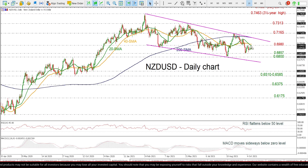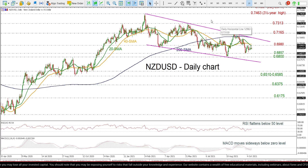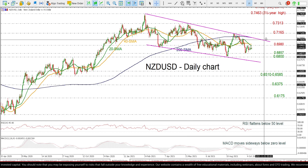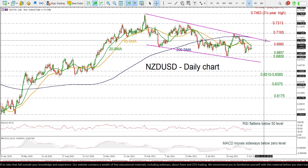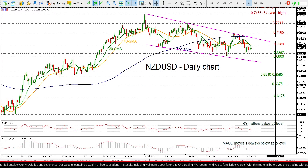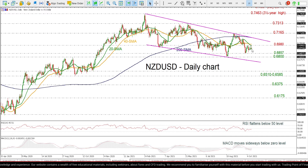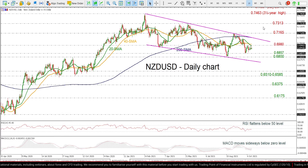If the price surpasses the 0.6980 resistance and the SMAs, it could meet the 200-day SMA around the 0.71 psychological level, which overlaps with the descending trend line. Even higher, the bulls may extend and meet the 0.7165 and then the 0.7313 resistance level.